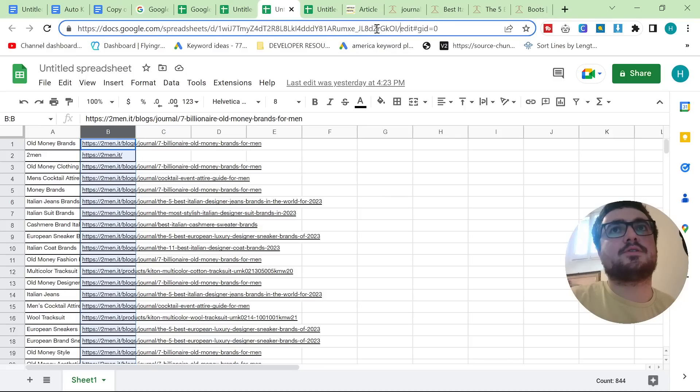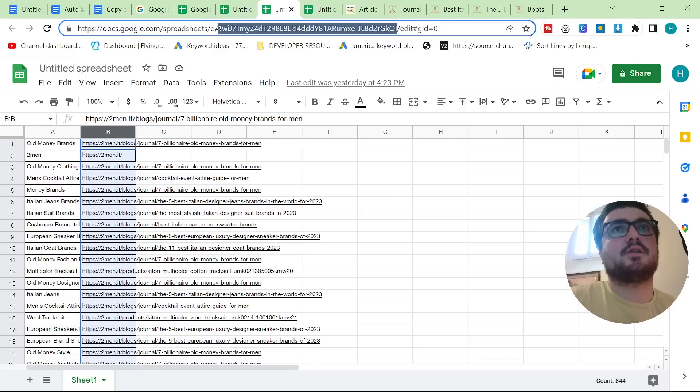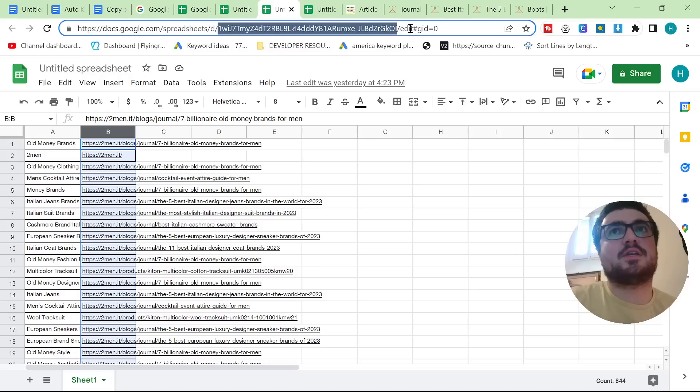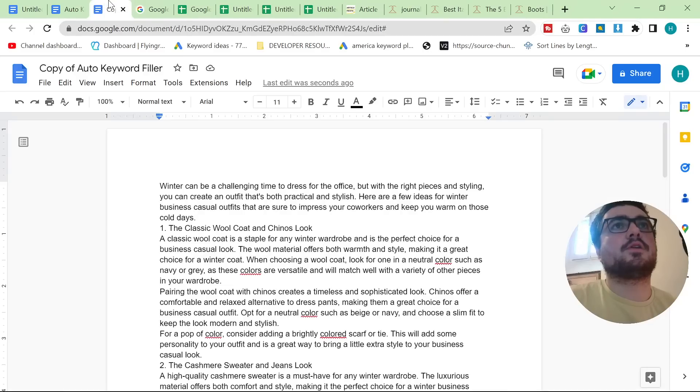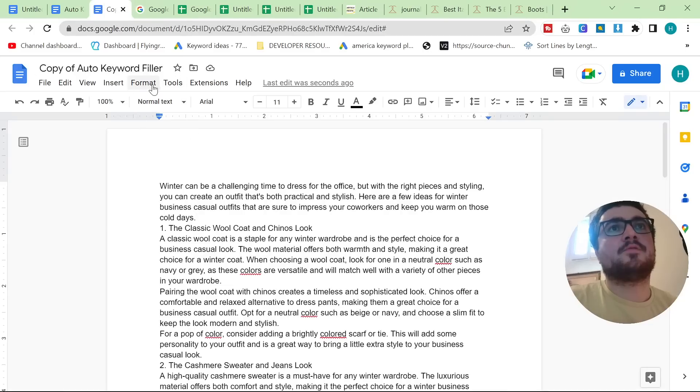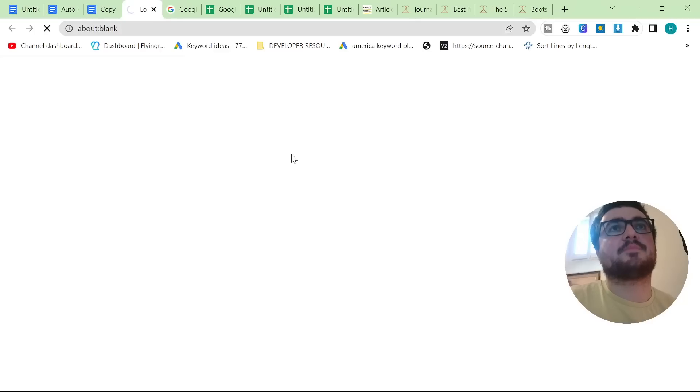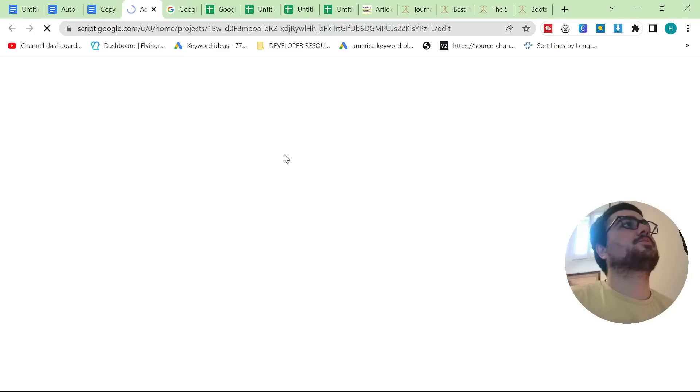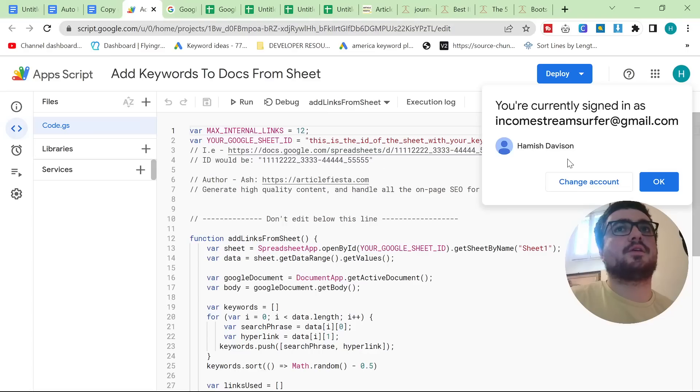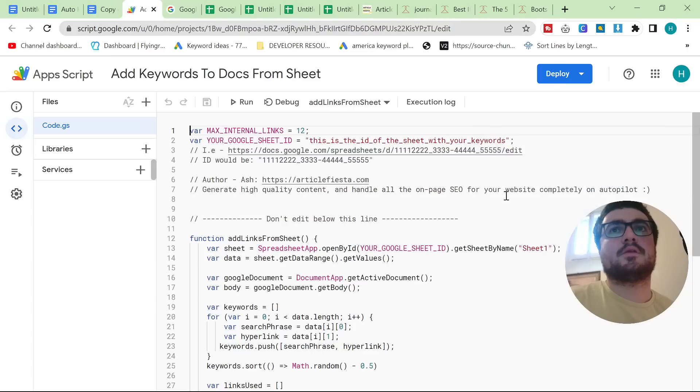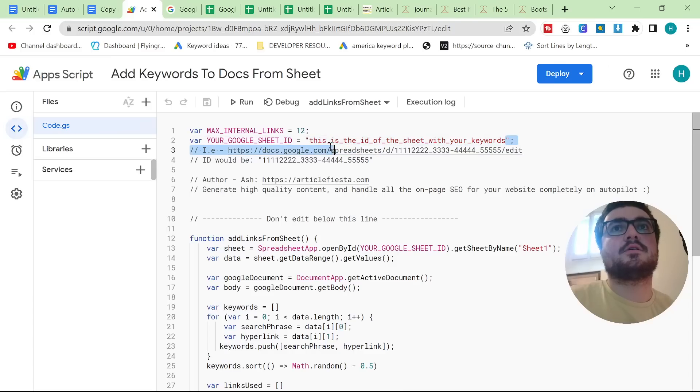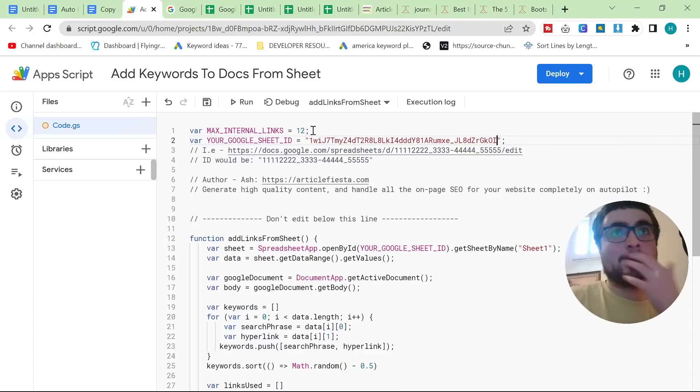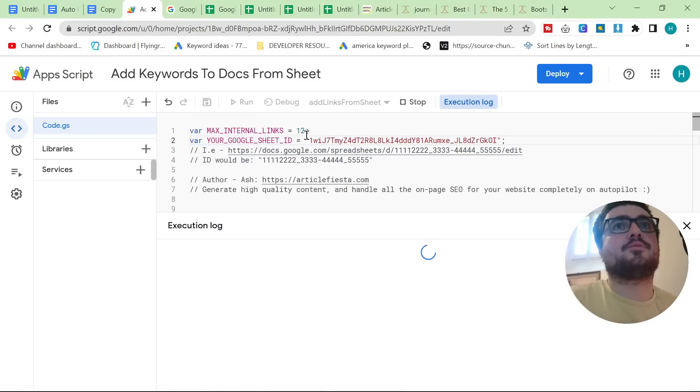But for now let's actually just run the script. So all you need to do is you need to copy this number here. After the D and before the edit, there is a really long number. All we're going to do is we're going to go back in here. We're going to click on Extensions and App Scripts. This will take us to the script directly. And we're just going to see where it says this is the ID of the sheet with your keywords. You just want to highlight this and hit Control-V. And then hit Save and then hit Run.